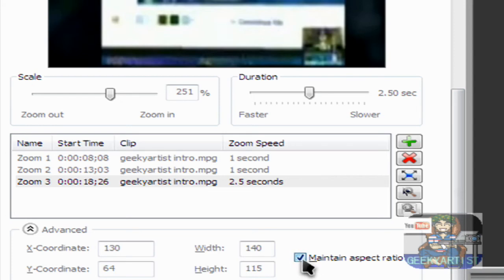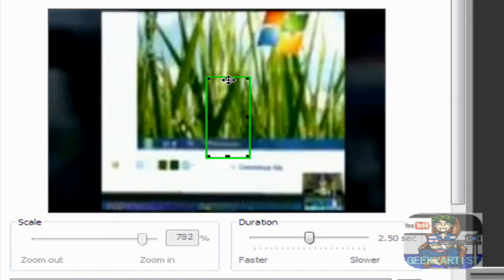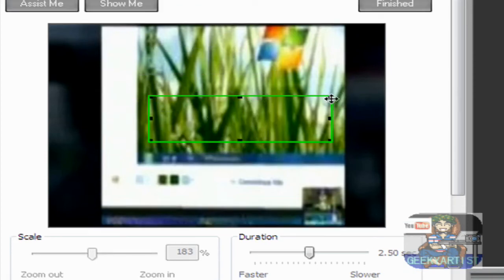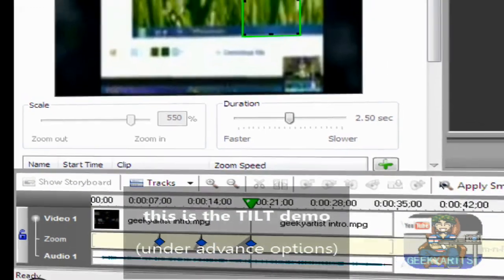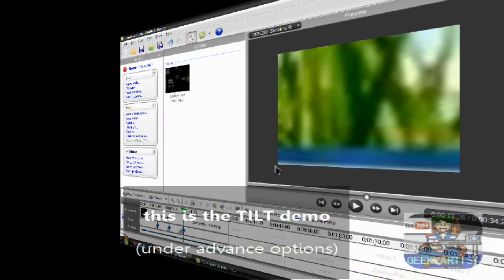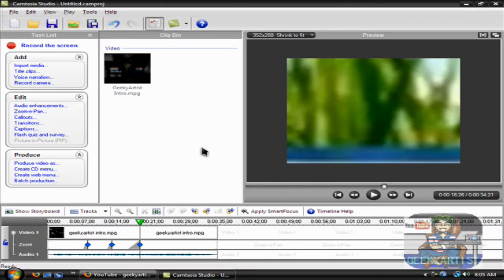You can uncheck the maintain aspect ratio, and now you can do a different shape. It depends on you and how you want to zoom in on your video. So if you're done with your settings, hit finished, and you have your own video with zoom in and zoom out marks.